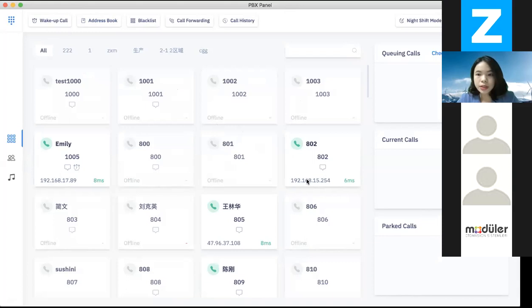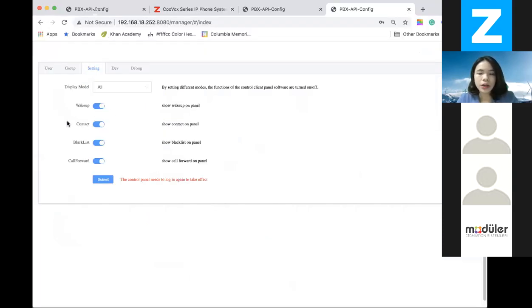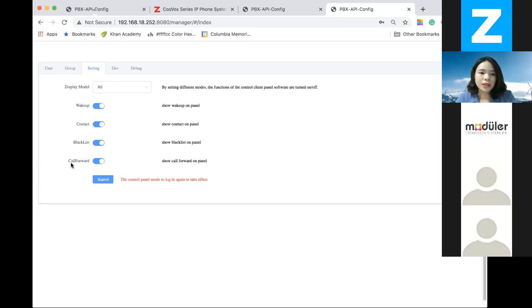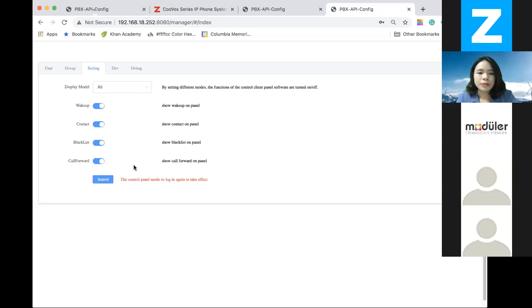We have the wake-up call, we have the contacts — which is the address book — and we have the blacklist, and we have the call forwarding. These apply to two different application scenarios. For example, the wake-up call would most likely be used in a hotel situation where they need to wake up their guests. But in an enterprise, the wake-up call is probably not going to be used, so you can turn off that module. Same with the call forwarding module — if you are in a hotel, you probably won't use call forwarding at all, so you can turn those modules off.